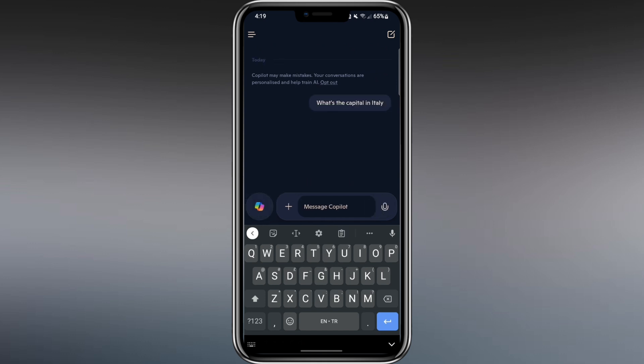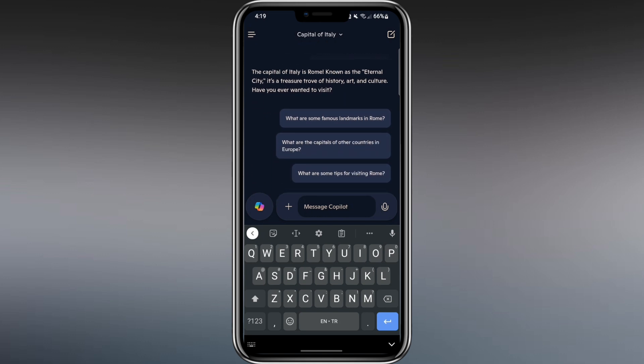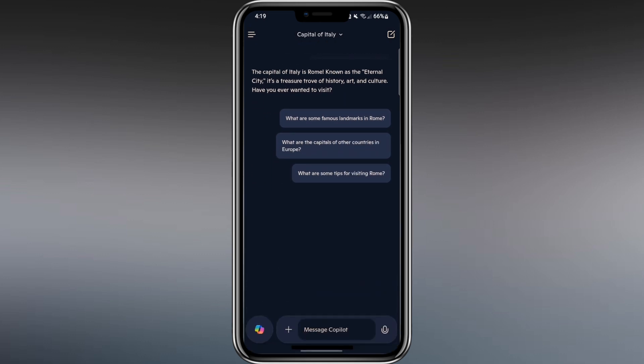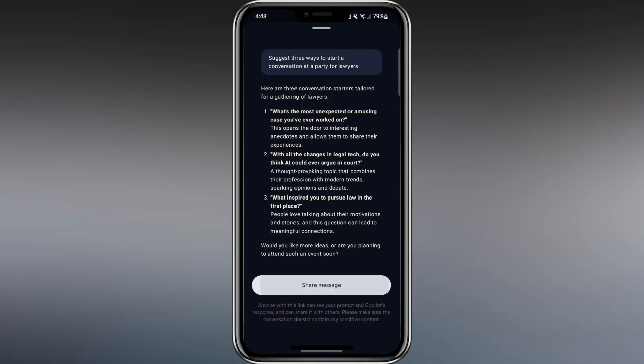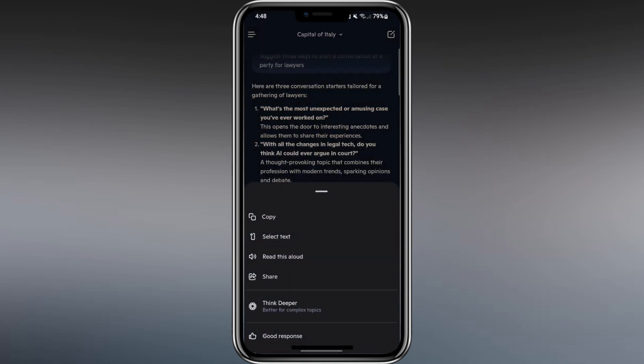In just a second or two, Copilot replies and tells me the answer is Rome. It also gives the source, which might be Wikipedia or another trusted site. I can ask follow-up questions. By long-pressing the response, you can see options to hear it out loud, share it, rate it as good or bad, or copy the text to use it elsewhere.